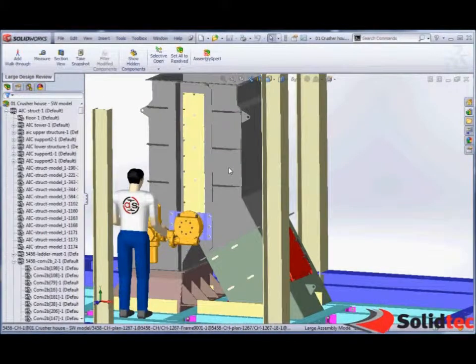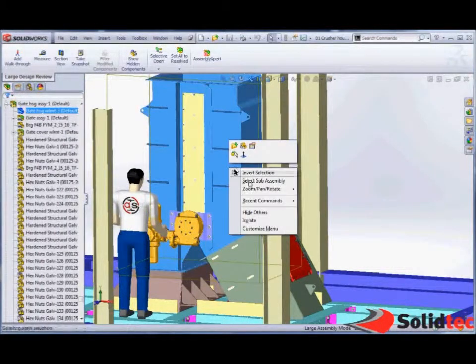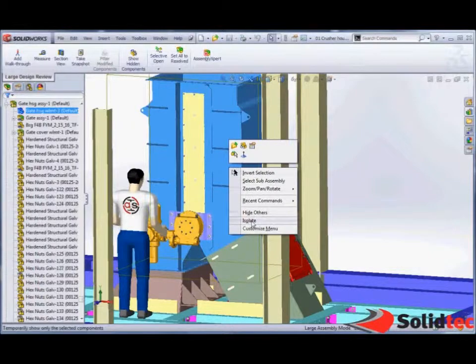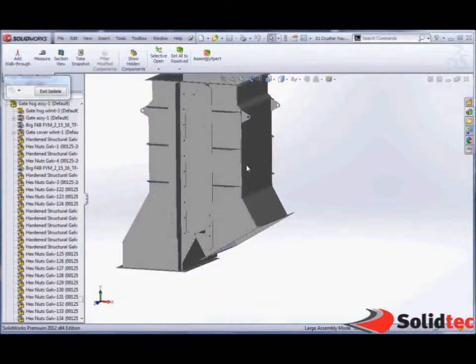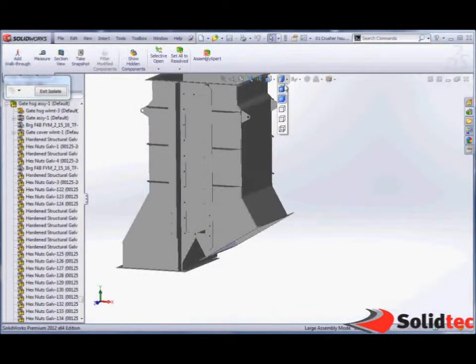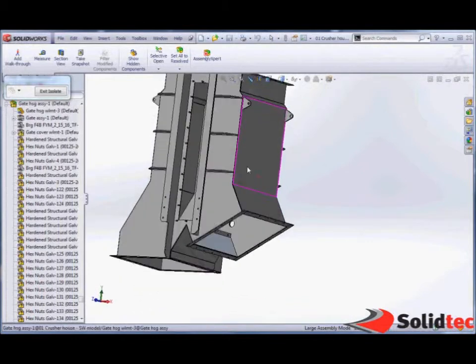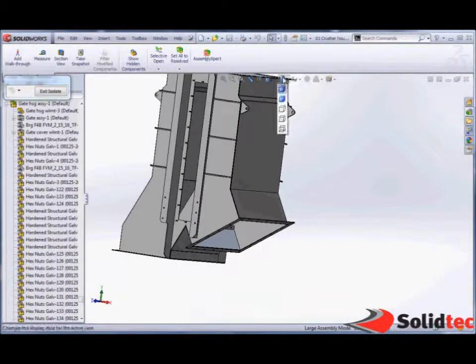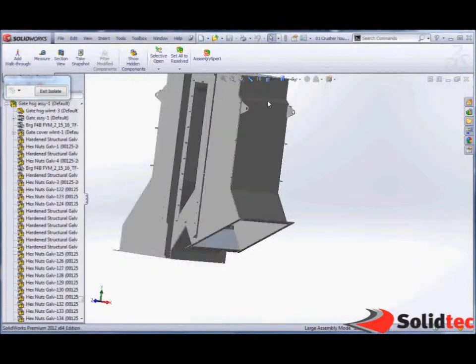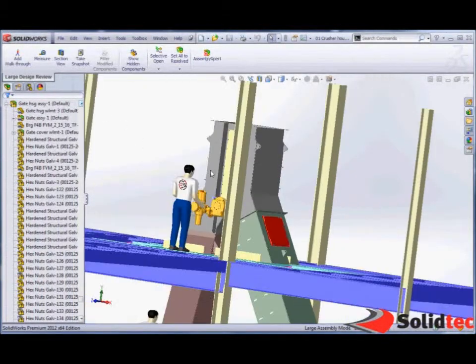So we can also isolate components on their own. We can manipulate and change the view settings as we see fit. And to come back, it's as simple as exiting isolate.